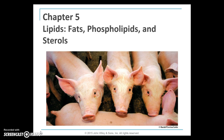Welcome to chapter 5: lipids, fats, phospholipids, and sterols. This chapter is about fats, and we're going to go over the history of fats, phospholipids, and sterols in our diet.